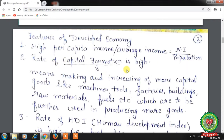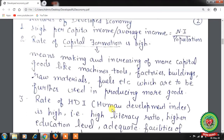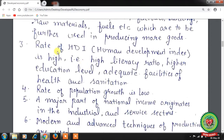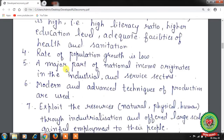The second feature is that the rate of capital formation is high. Capital formation means the making and increasing of capital goods like machines, tools, factories, buildings, raw materials, fuels, etc., which are used to produce more goods. The third feature is that the rate of HDI — Human Development Index — is high, meaning high literacy ratio, higher education level, and adequate facilities of health and sanitation. Fourth, the rate of population growth is low. Fifth, a major part of national income originates in the industrial and service sectors.